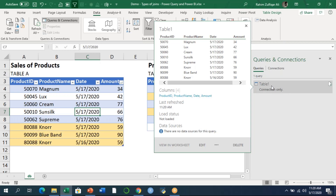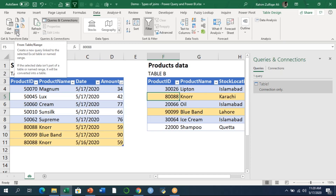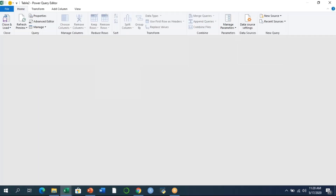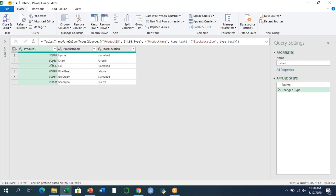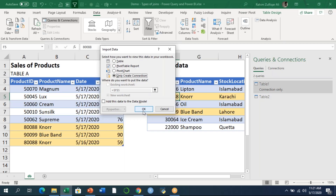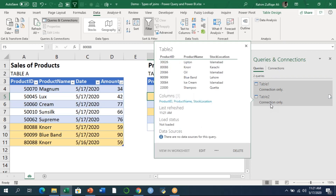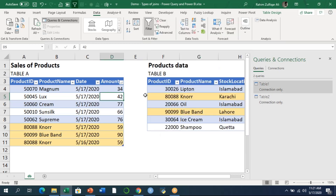Now I'll create a connection for the second table as well. I'll go to the Data tab again and click 'From Table or Range.' The Power Query window appears with a preview of the data. I'll click 'Close and Load To' and select 'Only Create Connection,' then press OK. Now we have two tables — Table 1 and Table 2 — both successfully set up as connections. Our task is to apply different kinds of joins and demonstrate how each one behaves.